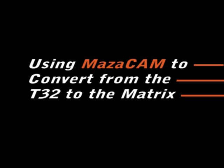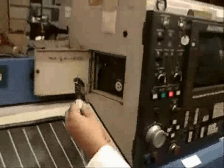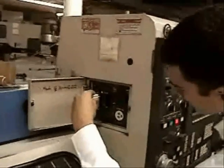We are going to show you how to use MesaCam to convert a program from T32 control to a new matrix control.